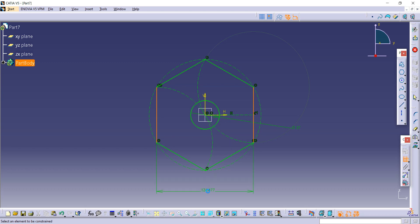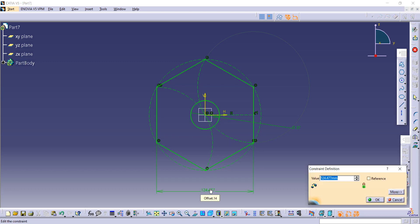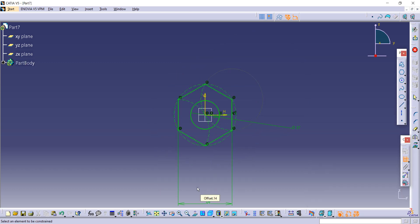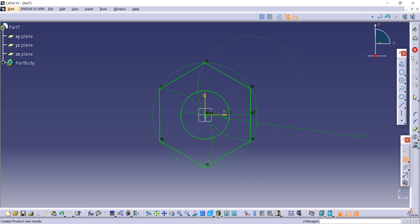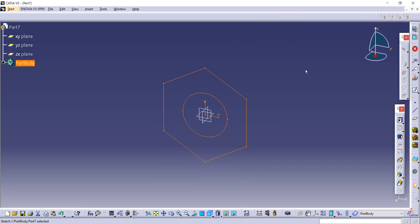Exit to workbench. Now use the pad command and the given thickness is 25, so enter it.